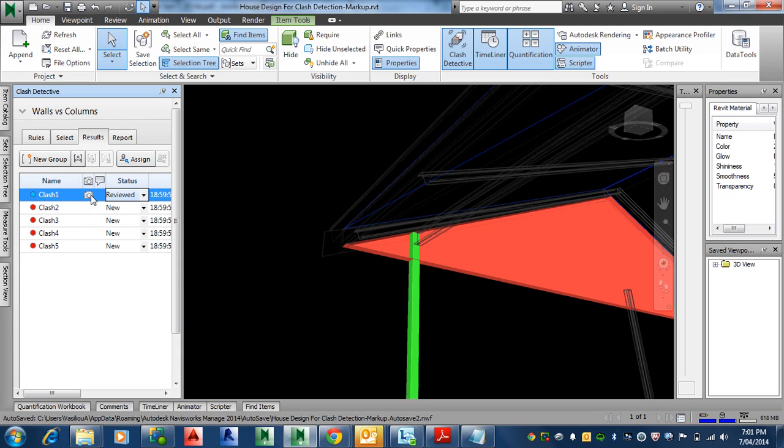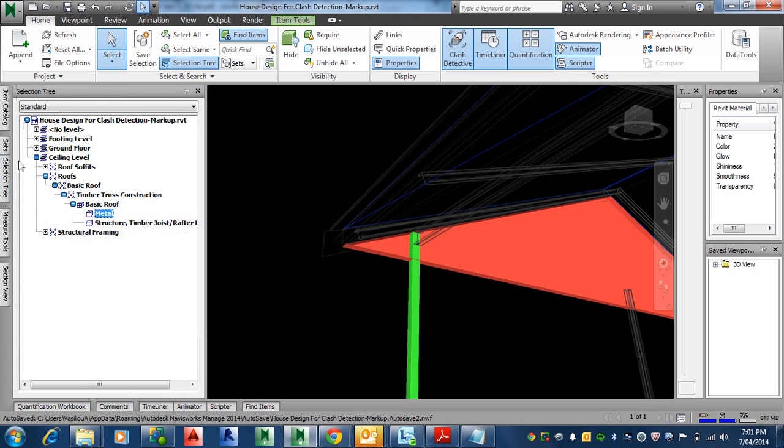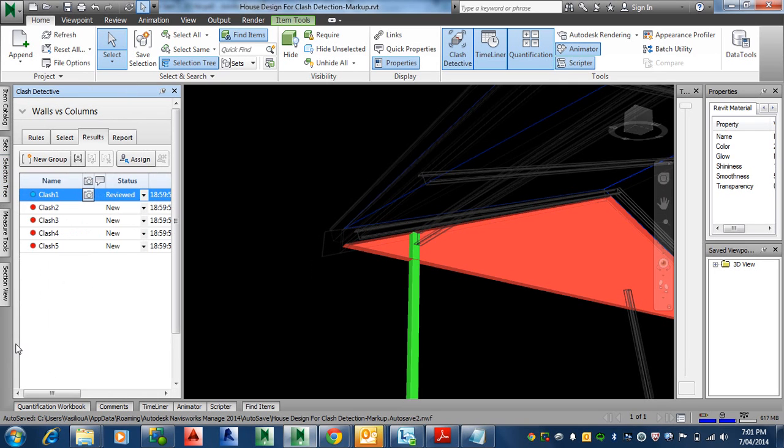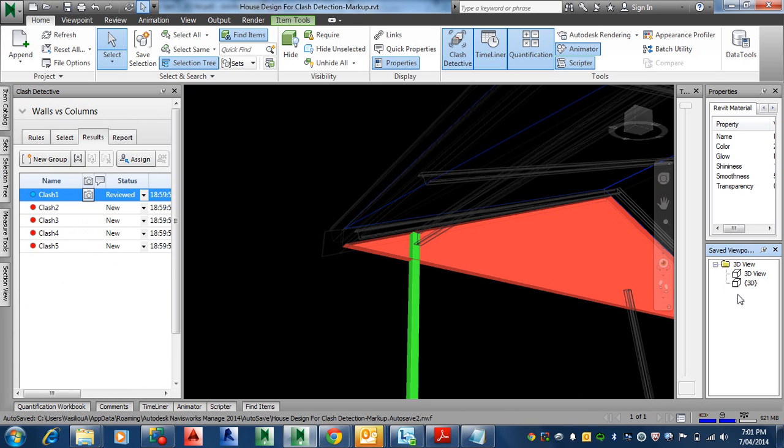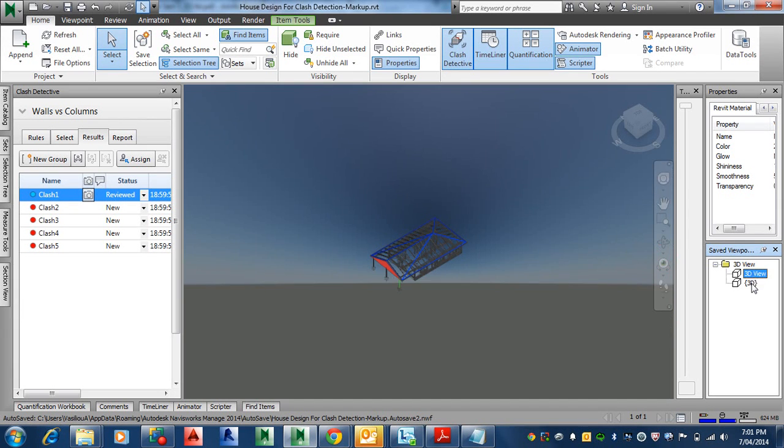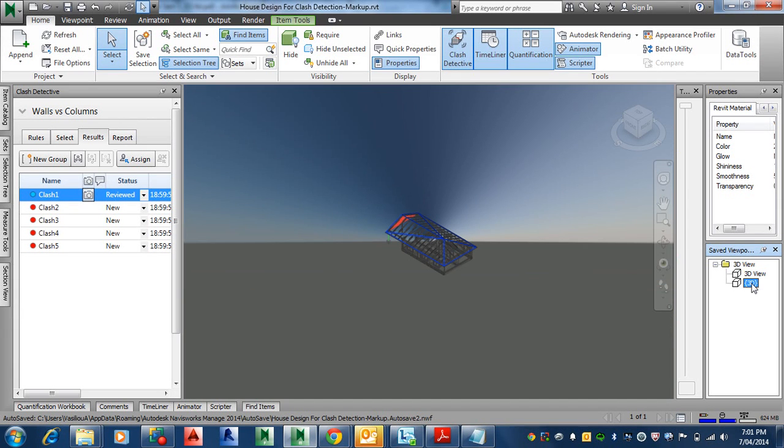Let's say it's been reviewed, we looked at it and it might be okay or whatever. And you can see here you can take a little snapshot of it, and that usually will create a saved viewpoint.